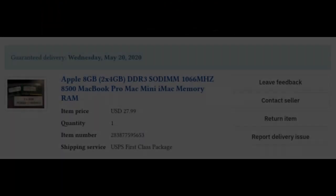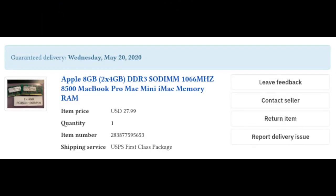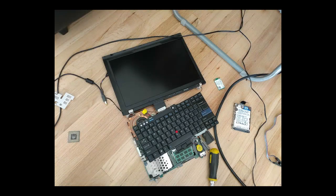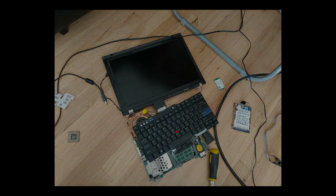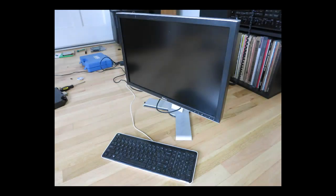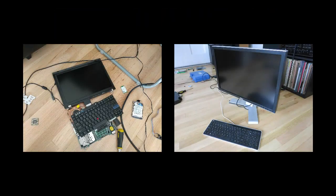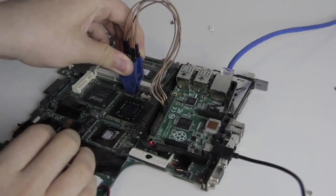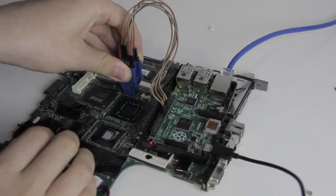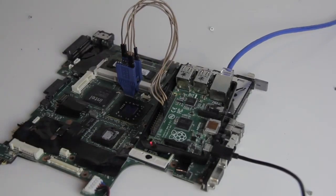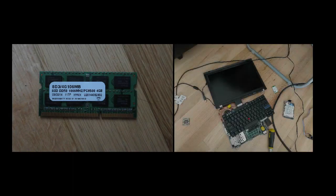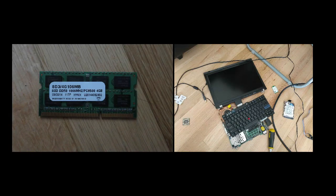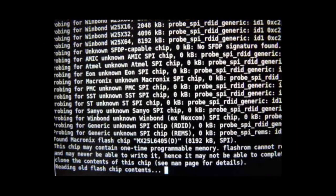It was then that I ordered the SK Hynix sticks so I could test it out. While those were coming in the mail, I tried it with the display connected, without the display connected but connected to a separate monitor via VGA, and then with both the display and the monitor connected. No dice. Then I'm starting to think that the ROM didn't flash properly, so I turned everything off, reconnected the Raspberry Pi, and attempted flashing the ROM again. It said that the chip content was identical to the requested image, so I knew that it had flashed properly. When I finally got the new RAM sticks, I plugged them in and still no image.